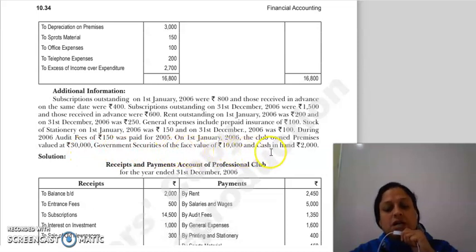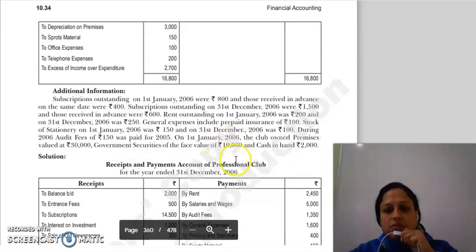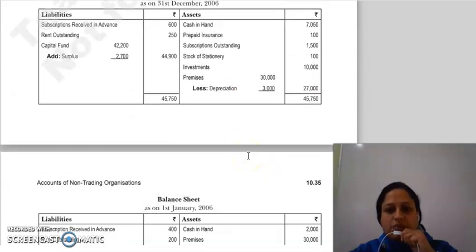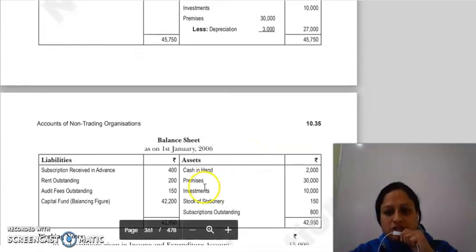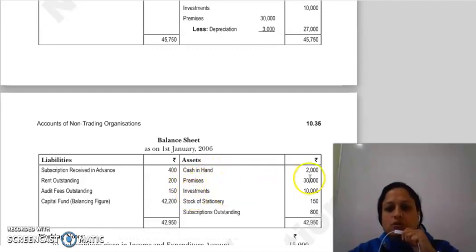Government securities of face value 10,000 and cash in hand 2,000 — यह opening balance sheet का हमारे पास data given है। Opening balance sheet में हमने लिखा cash in hand, premises, investments। अब यहाँ पर जो premises given है वो 30,000 है।